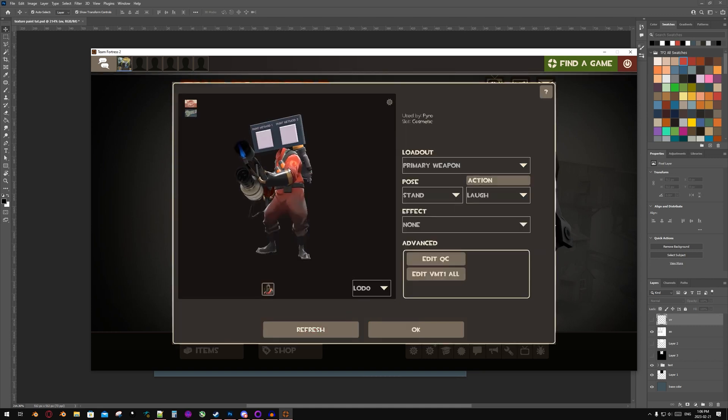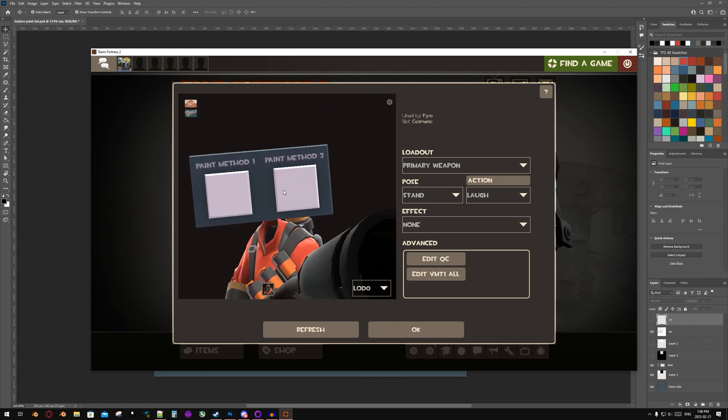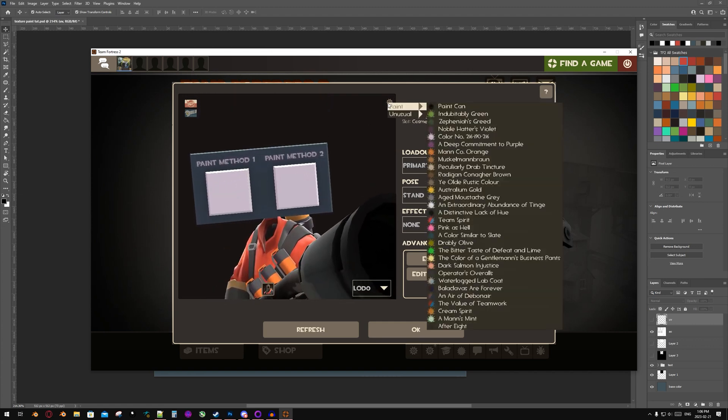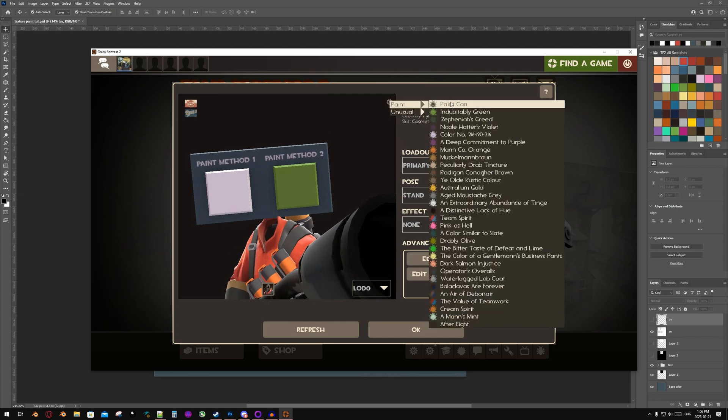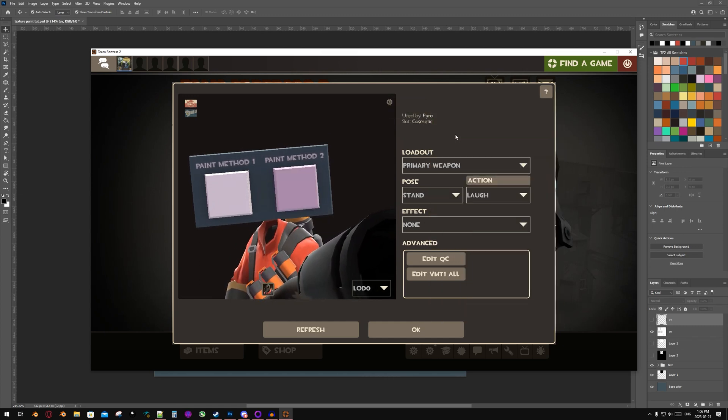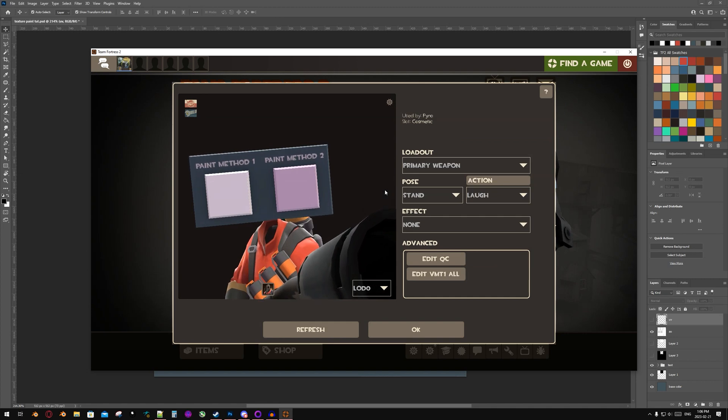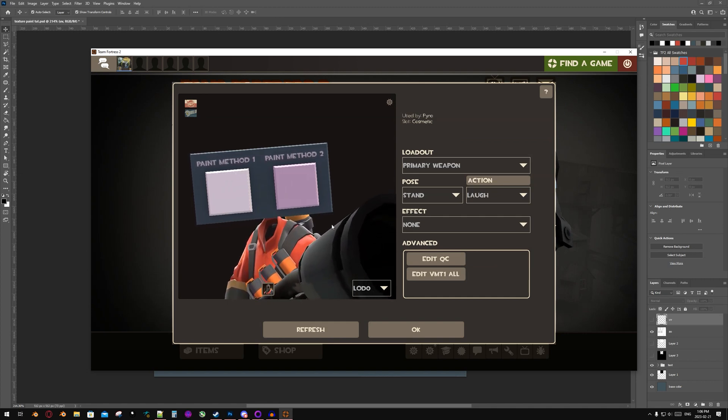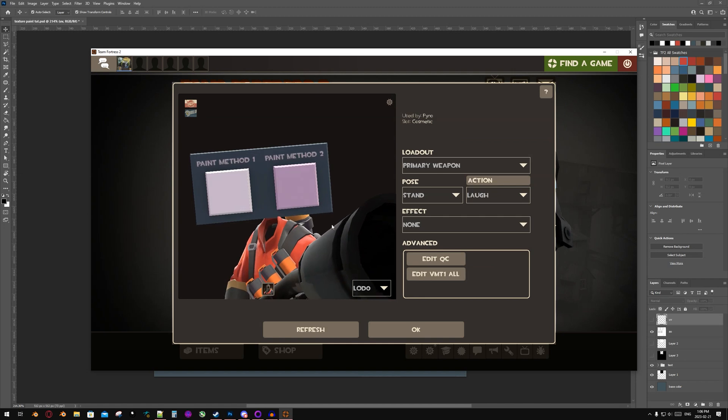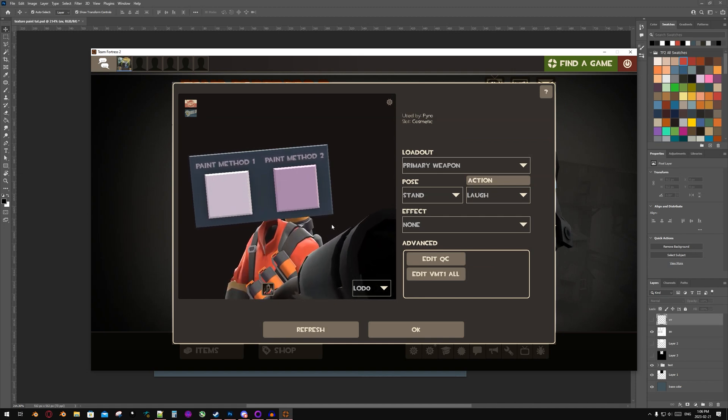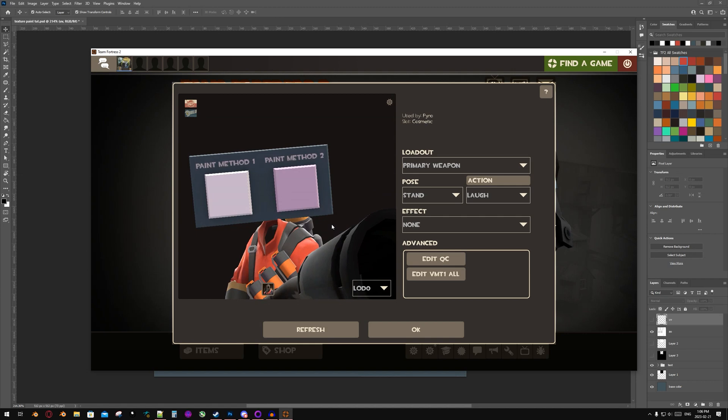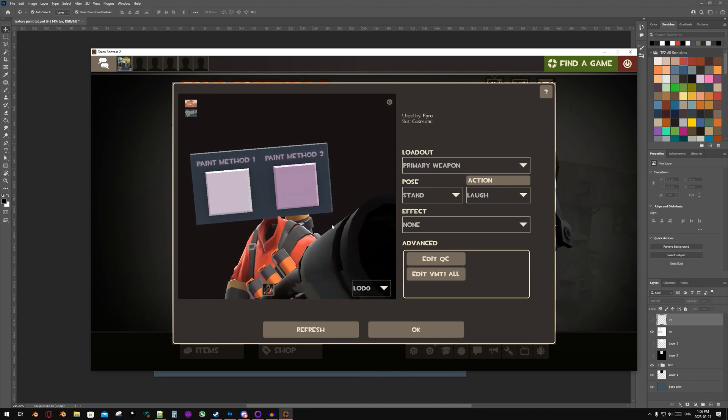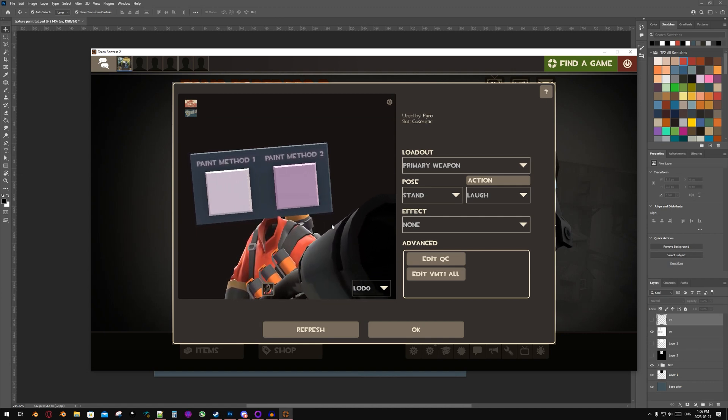And now, as you can see, Paint Method 2 square is white and it is now paintable and works as intended. So there you have it, the two paint methods that I know personally for Team Fortress 2 and the Team Fortress 2 Importer. Thank you all for watching. I hope this helped. If you have any questions, feel free to leave them in the comments below.